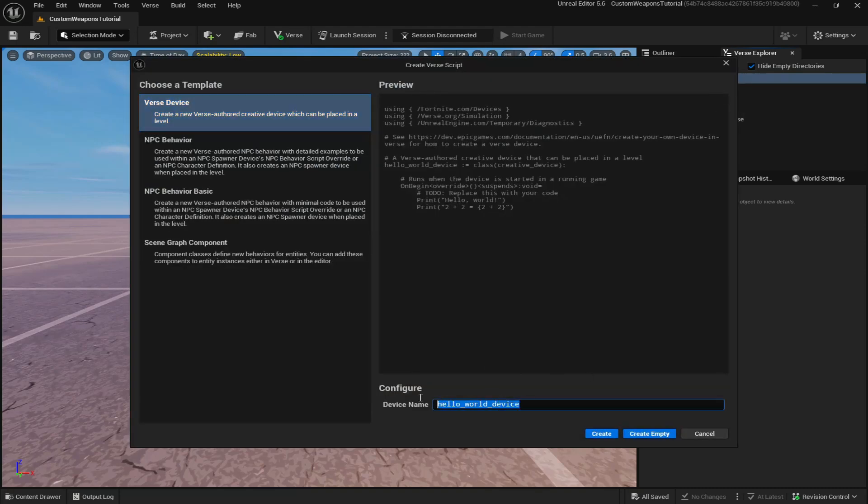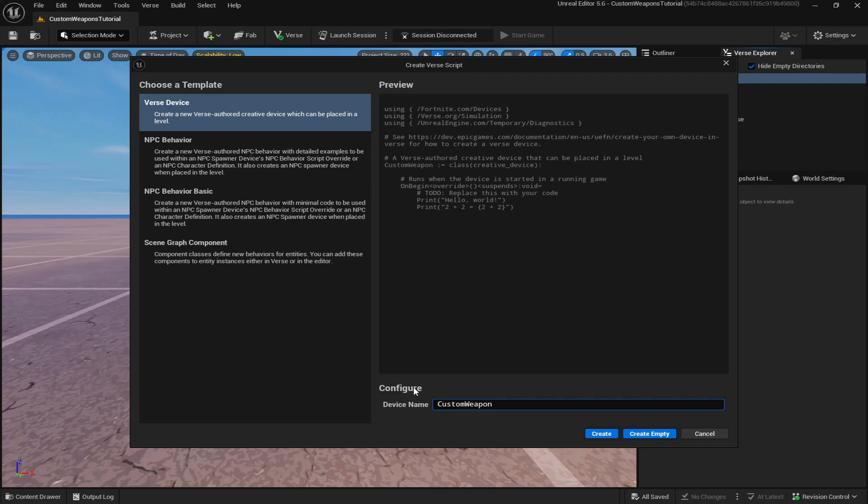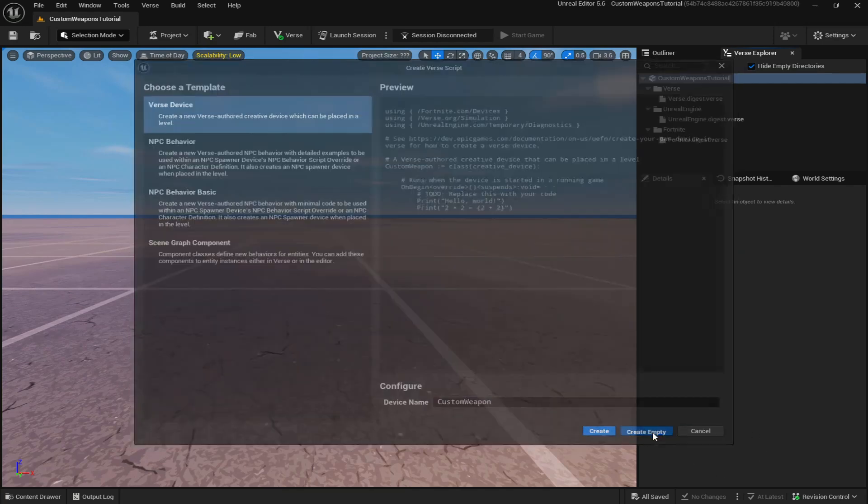Once you've done that, you just have to name your device. We'll call it custom weapon and create it empty.